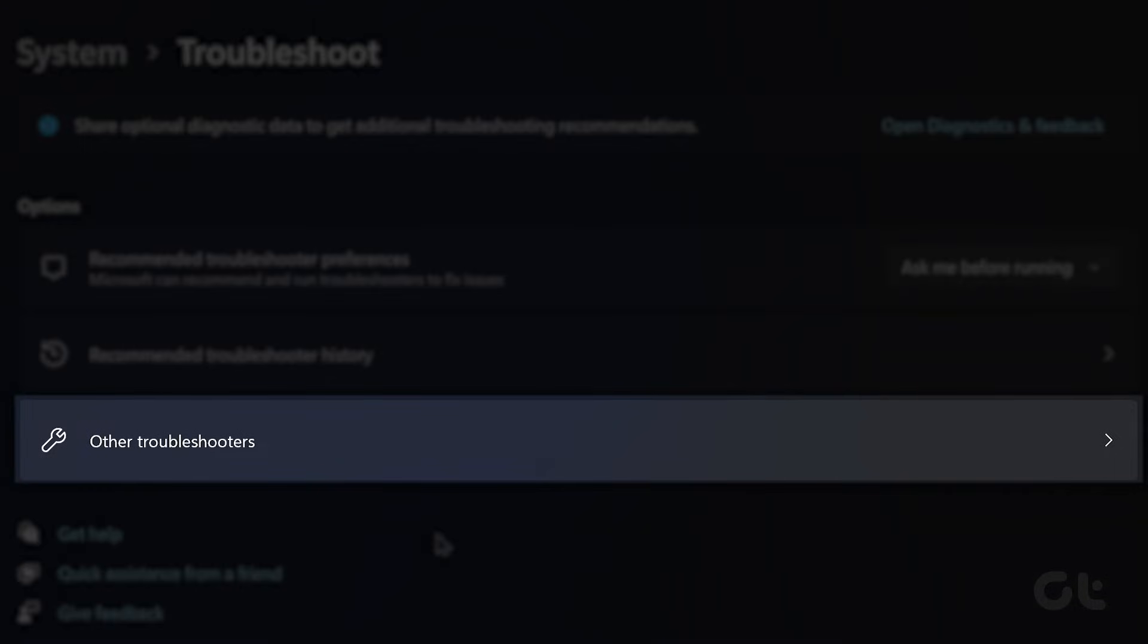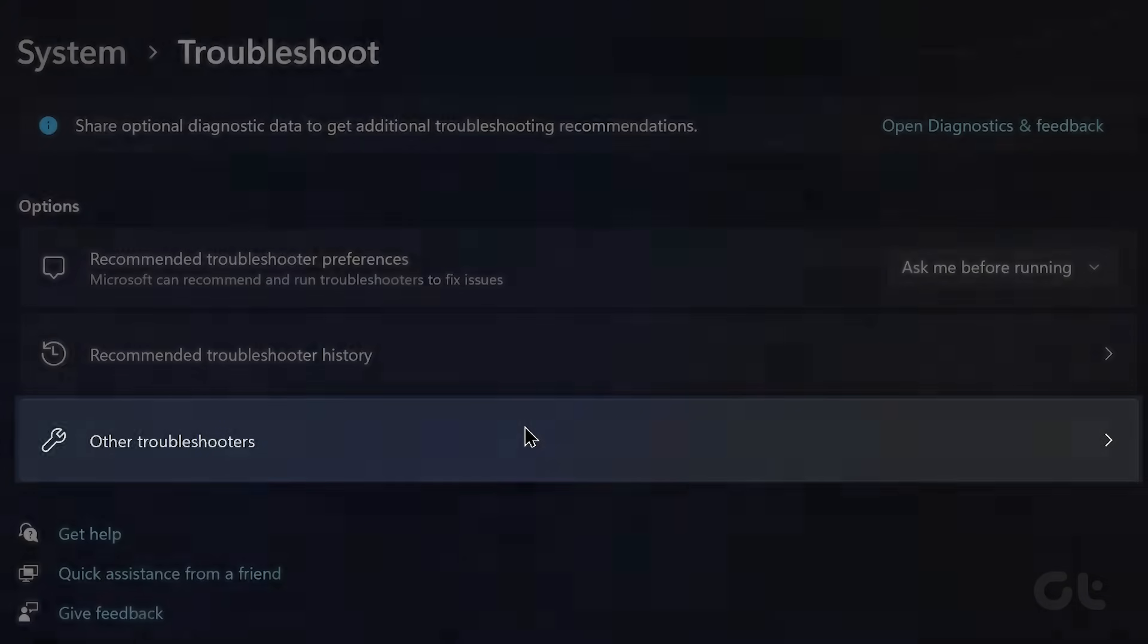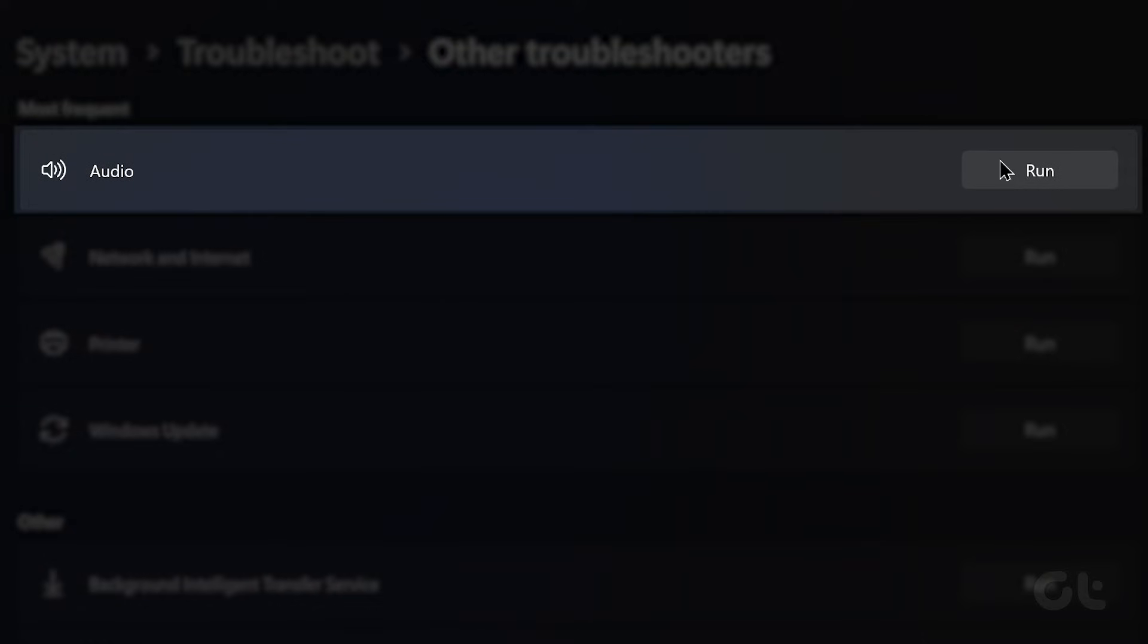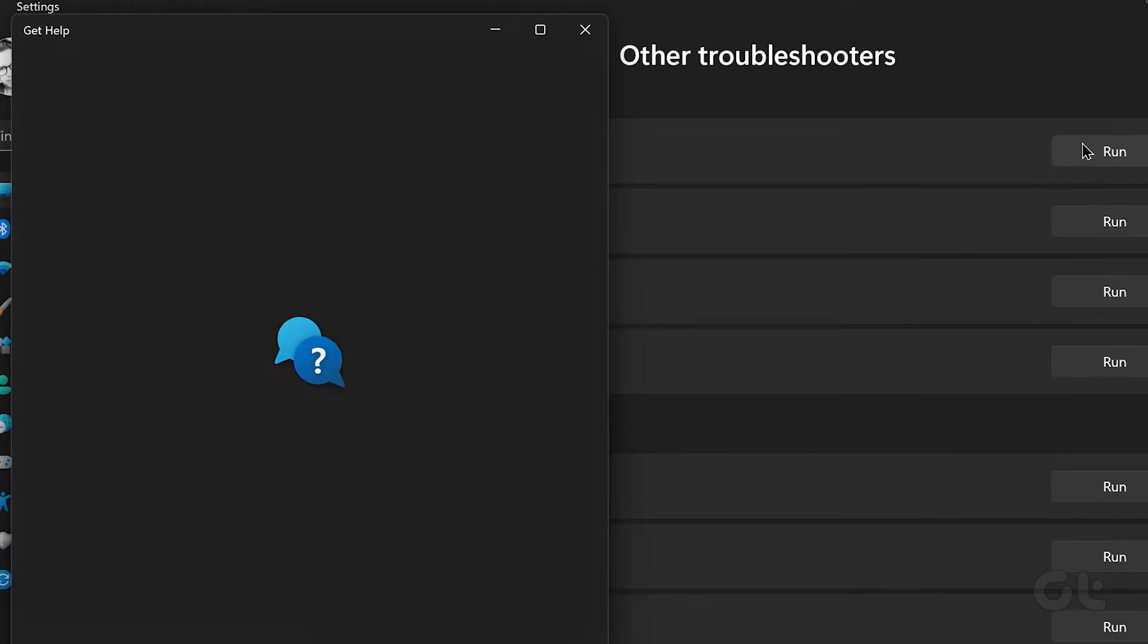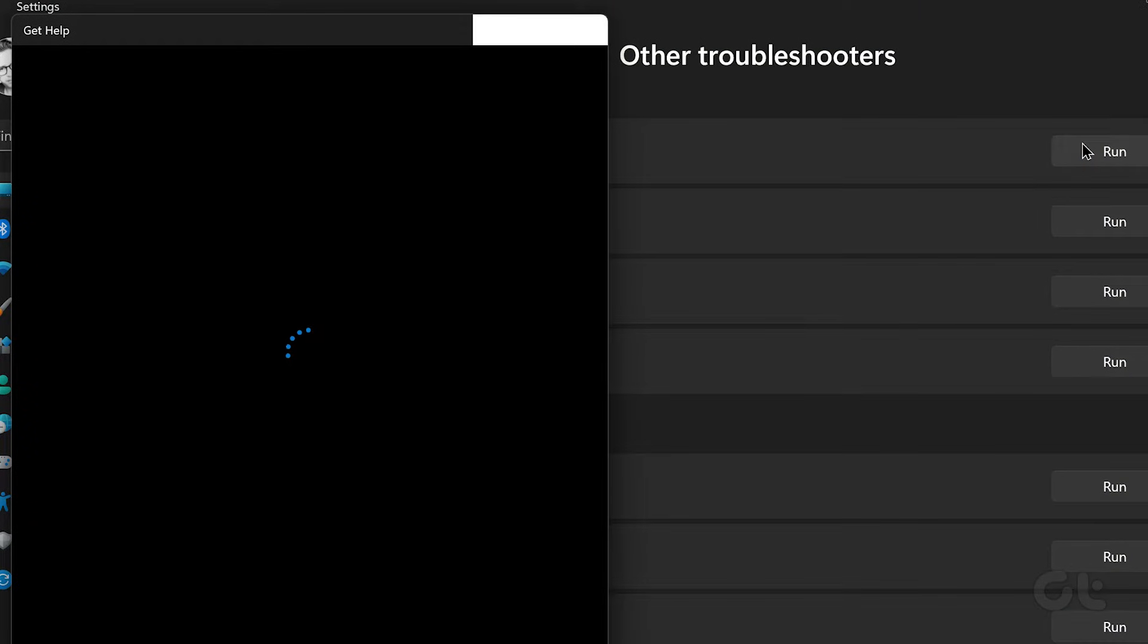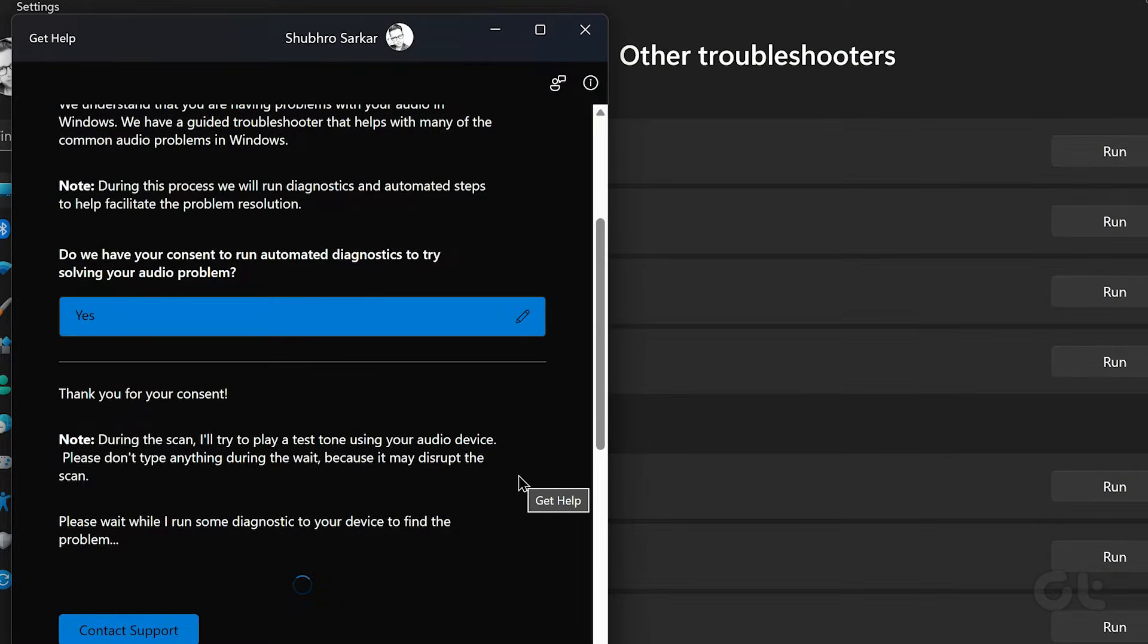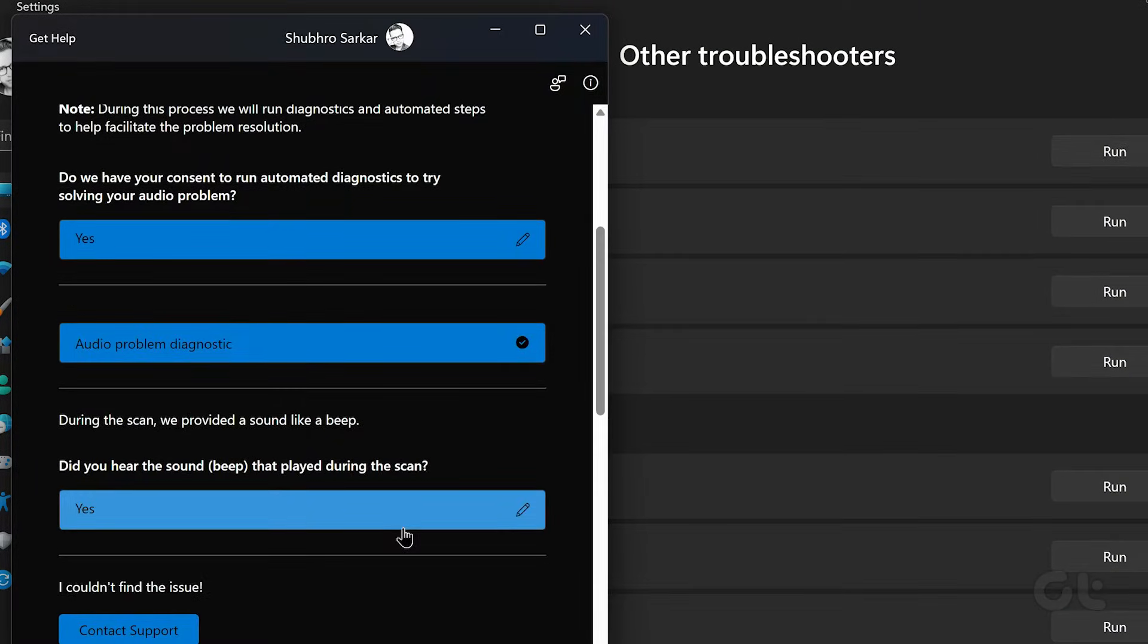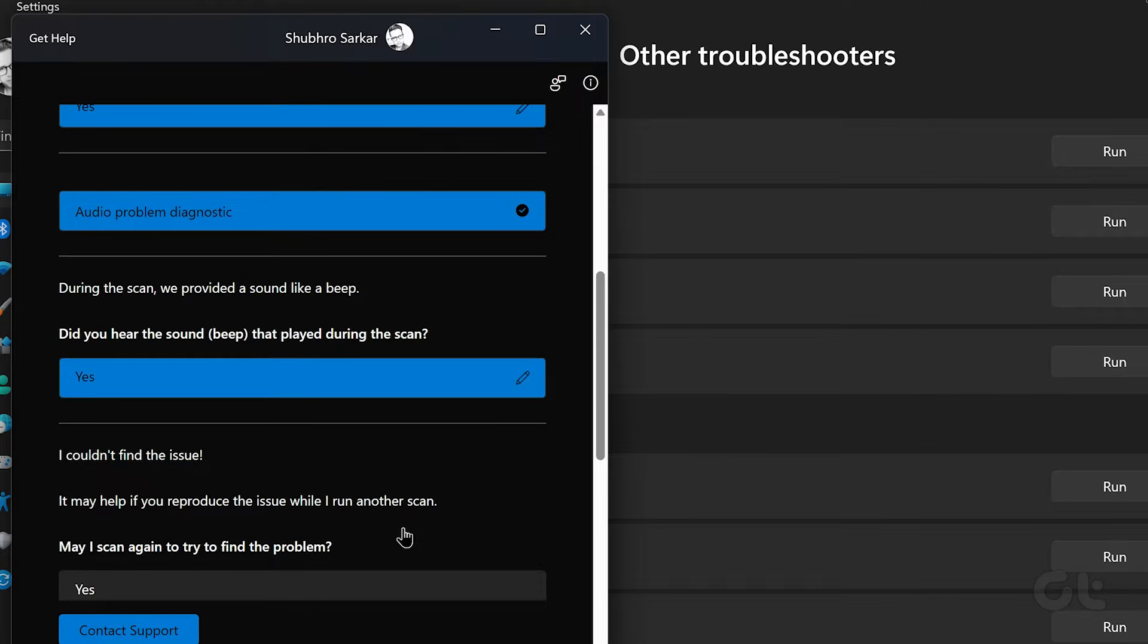Now, go to Other Troubleshooter and run the playing audio troubleshooter. Follow the on-screen prompts and let Windows resolve any issues.